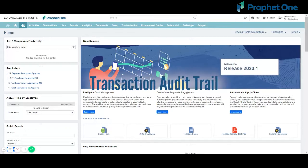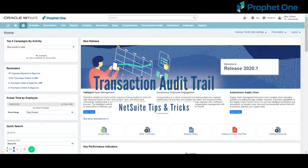Oftentimes, clients will ask us how to know when a record was changed, which user changed the record, and what change was made.